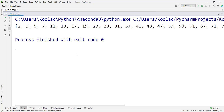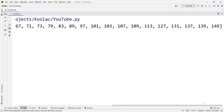In this video we are going to talk about how to create a list of prime numbers that are equal to a number in Python programming language. For example, here is a list of prime numbers that are equal to 150.